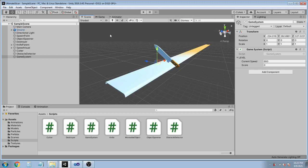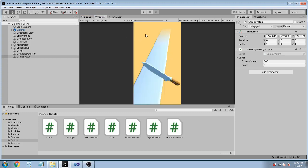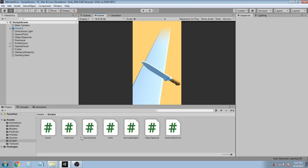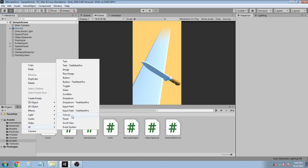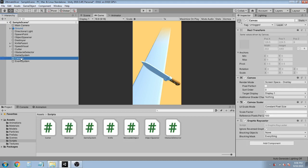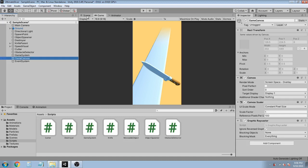Now we're approaching the end. We will show the score on screen and show the score when the knife is killed. Right-click in the hierarchy and create UI Canvas — rename it to GameCanvas. Set Canvas Scale Mode to Scale With Screen Size and set the Match to 1. In the project, create a Fonts folder, import your font. Right-click on GameCanvas and create a new Text — set the font to Bold Italic, set the Y position to -50, width and height to 200, font size to 30, and color to white. Add a Shadow component and set its Y to 2.8.